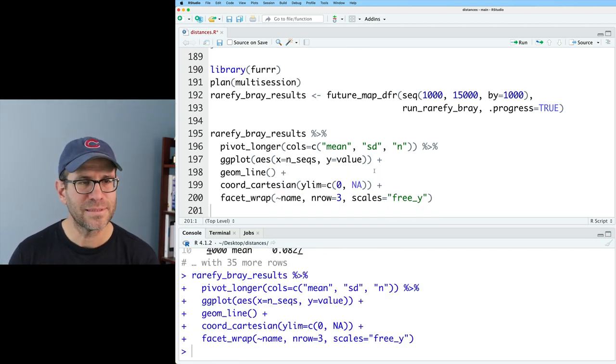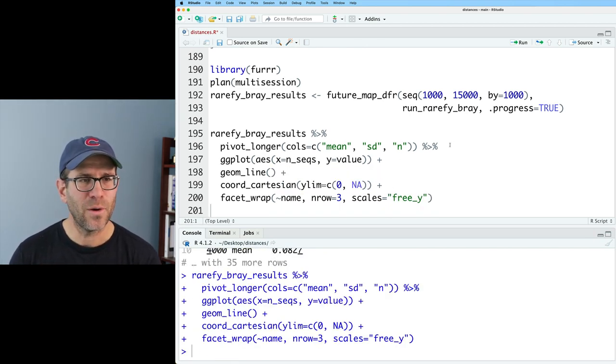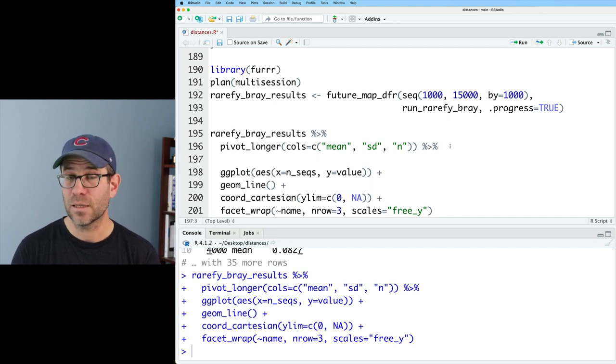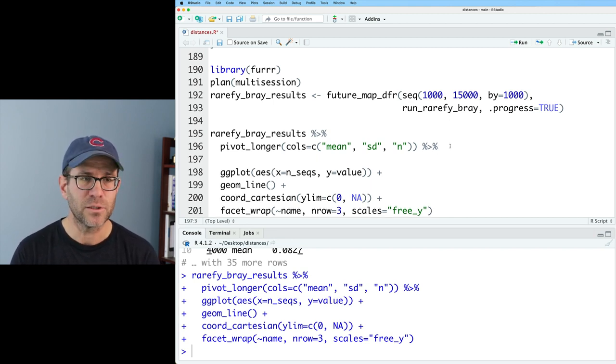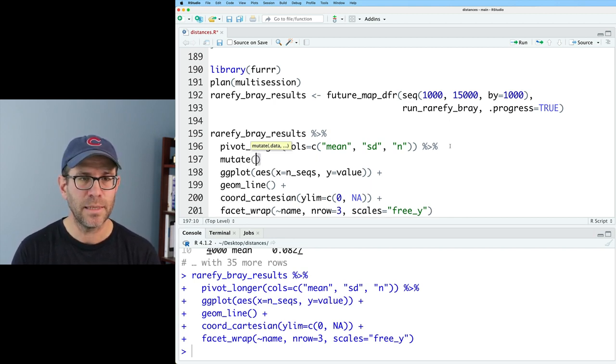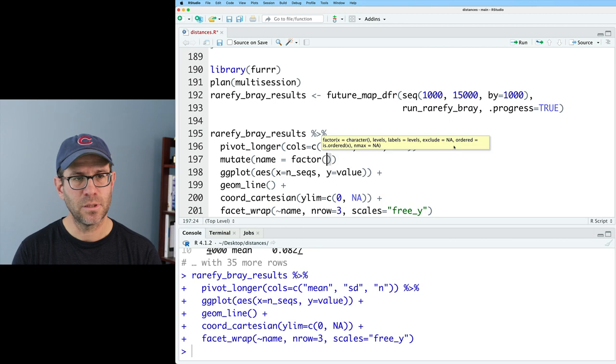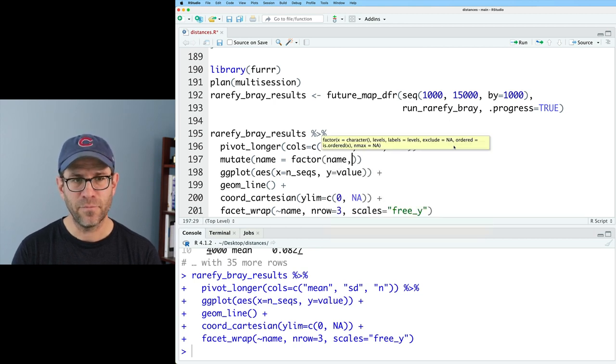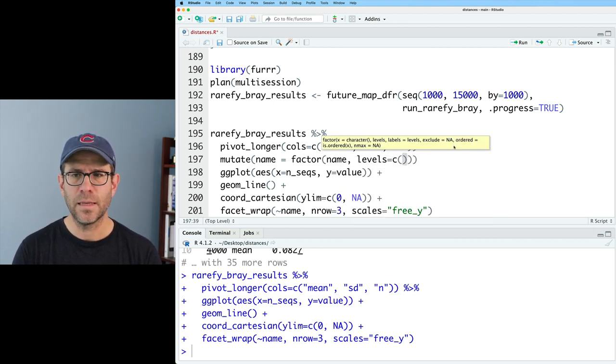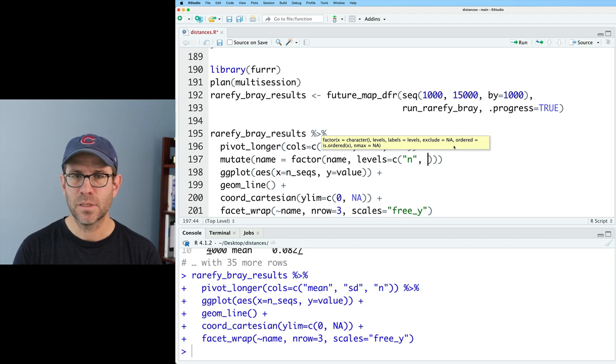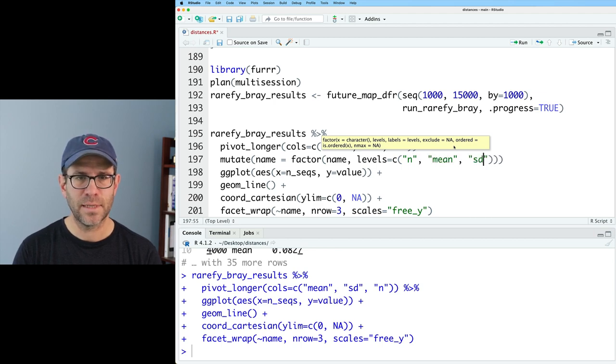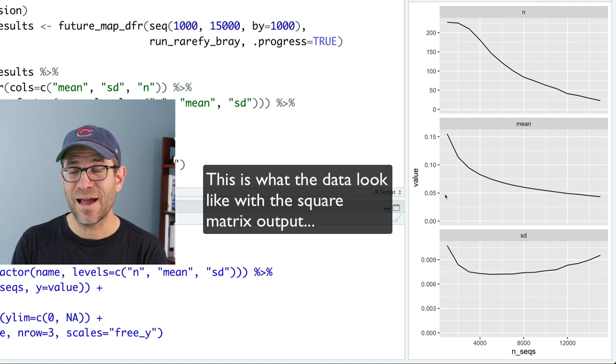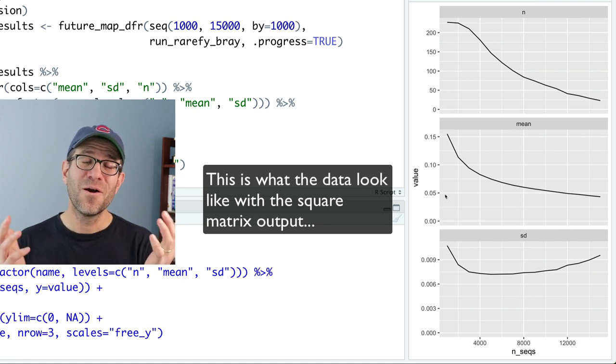Again, we can reorder this. I might go ahead and do that by using the factor function. So we can mutate name to be a factor on the name function. And then we can set levels to be, let's put n first, and then the mean, and then the standard deviation.